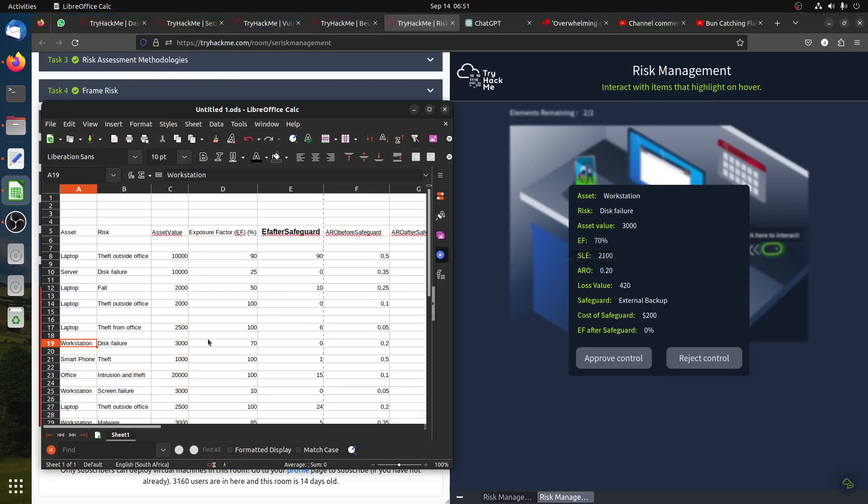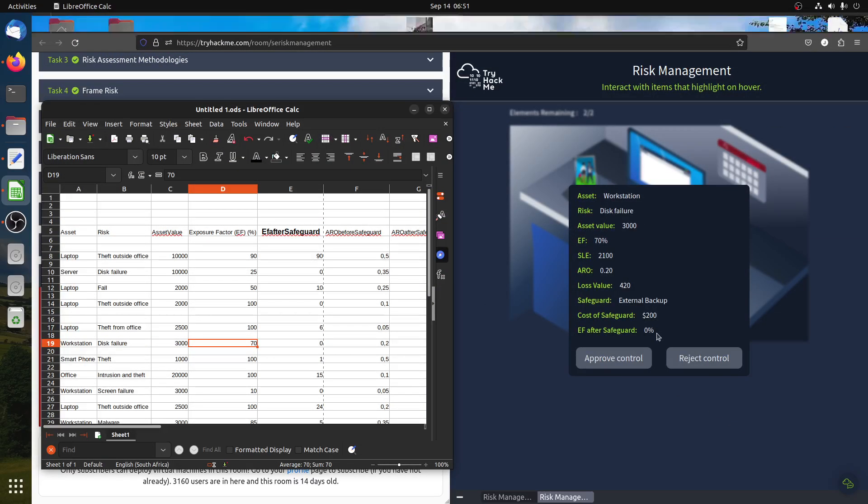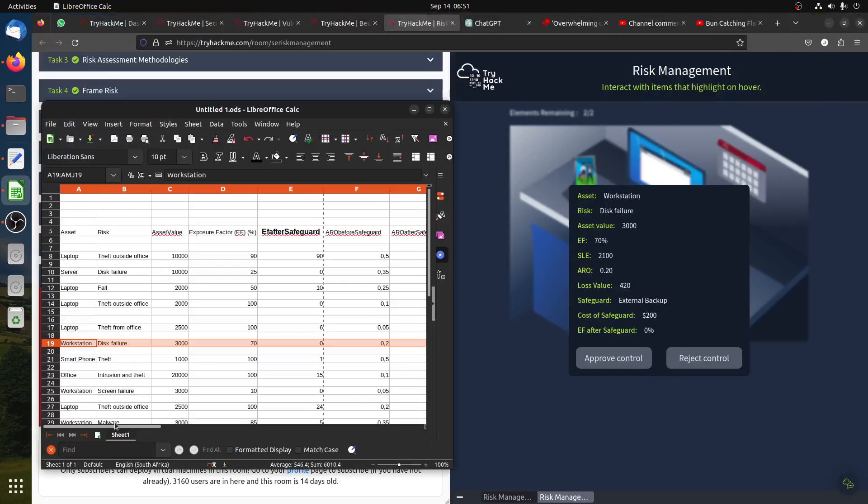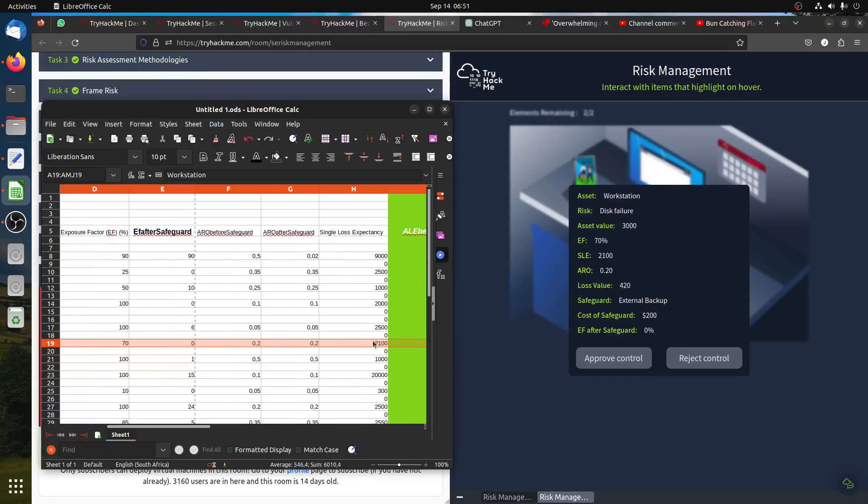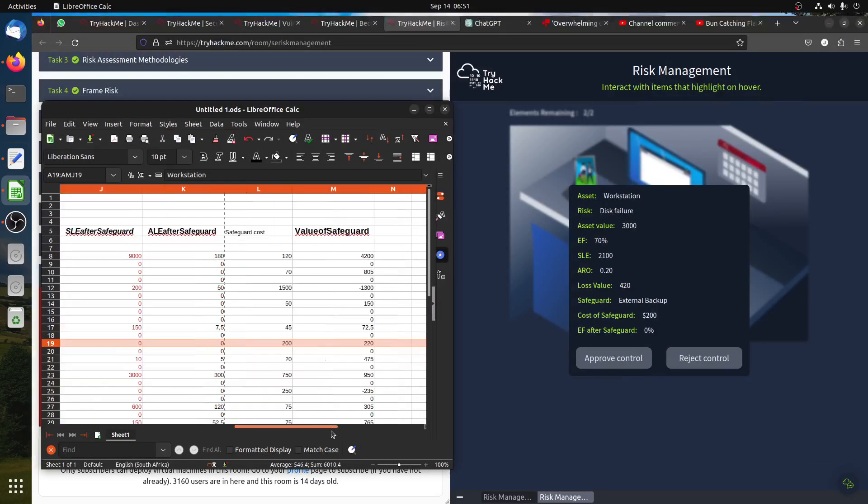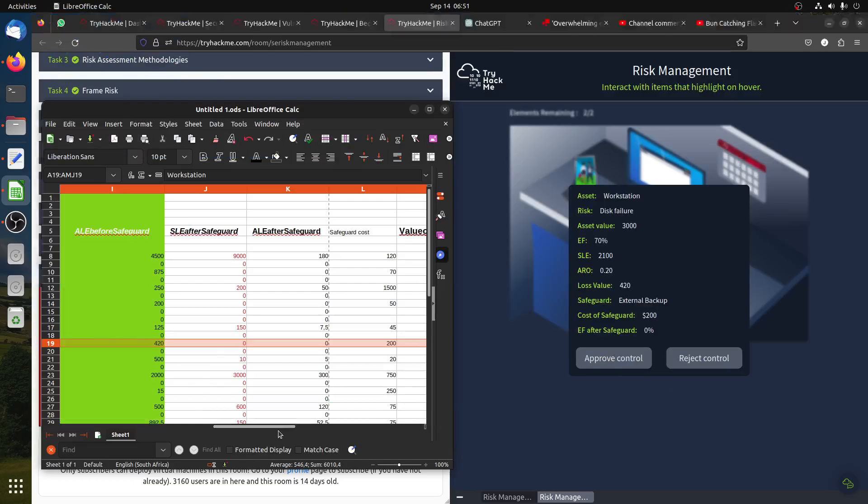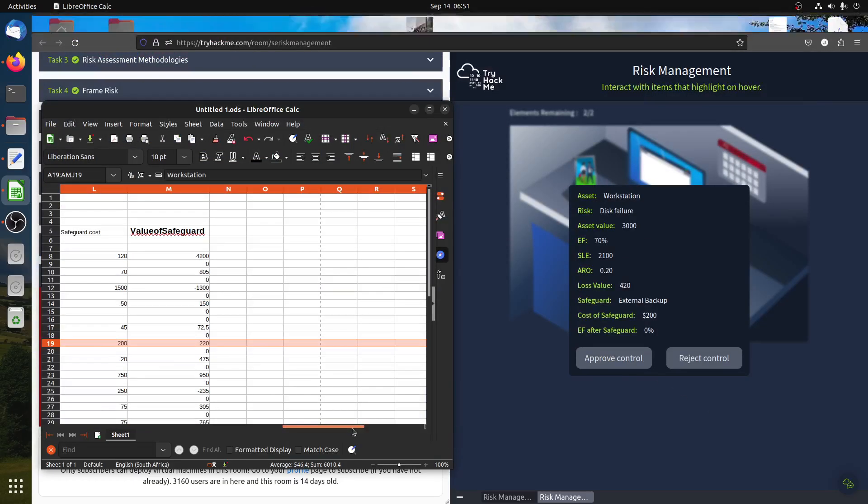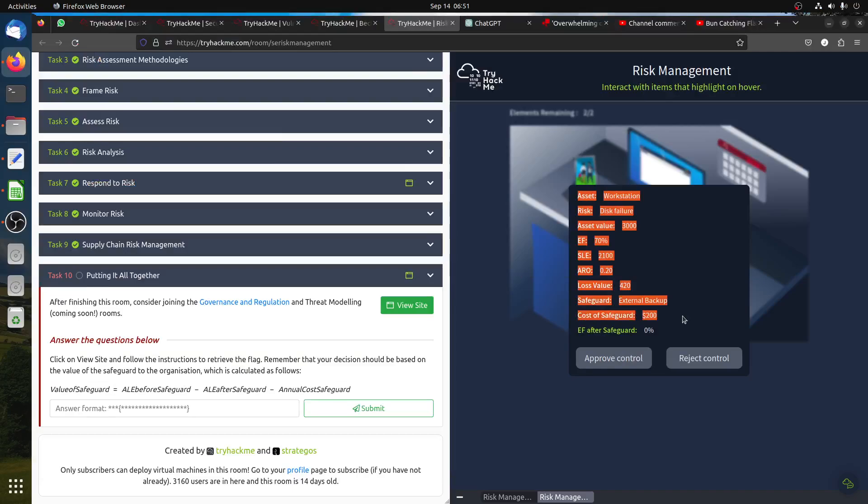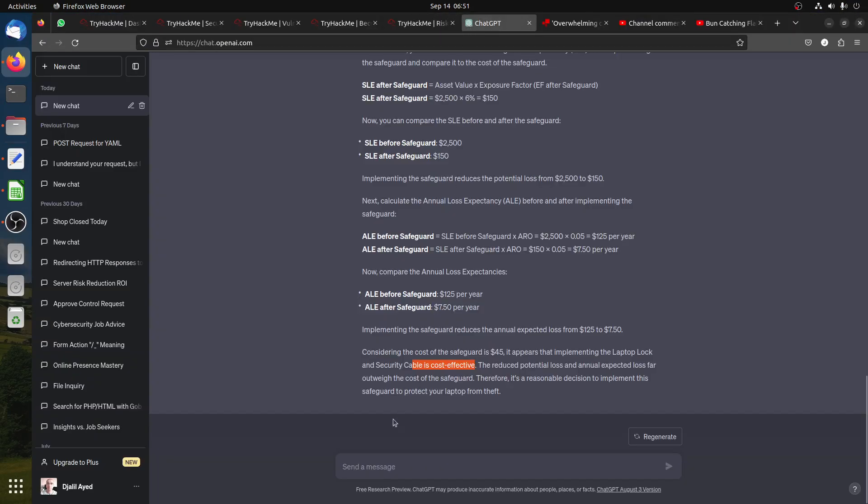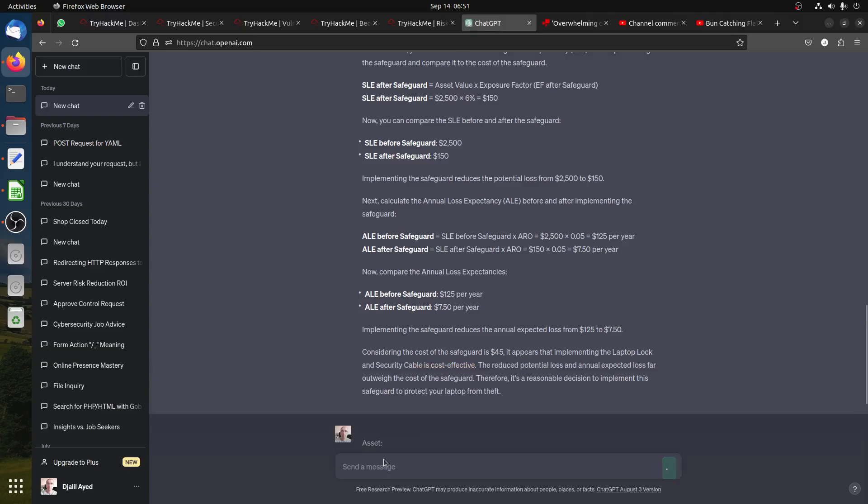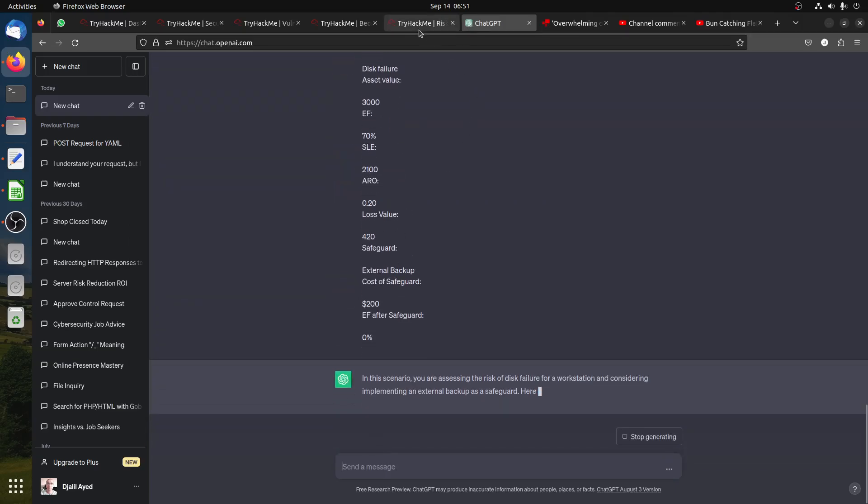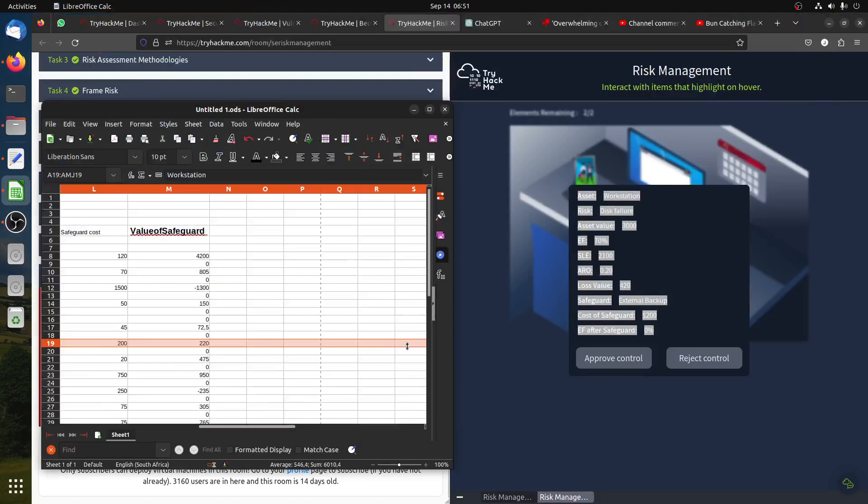Workstation disk failure costs $3,000, we have 70 percent, zero at the end, 0.2 ARO. The cost is $200, it's positive so we should approve this. It's positive so we approve.